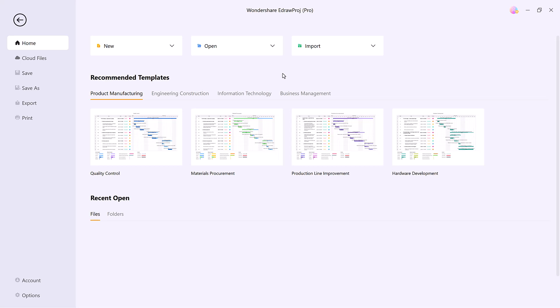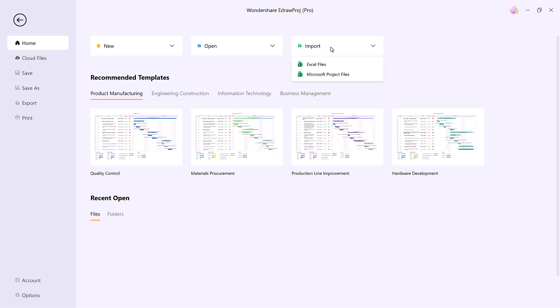Once you've installed eDraw Project, you can create a new Gantt chart, open an existing one, or even import data directly from an Excel file.